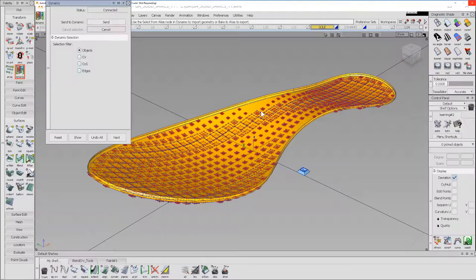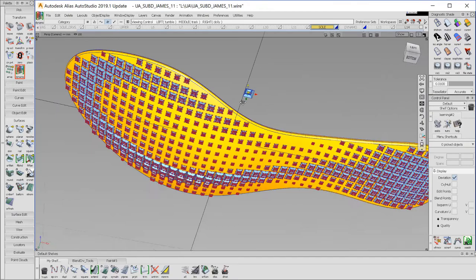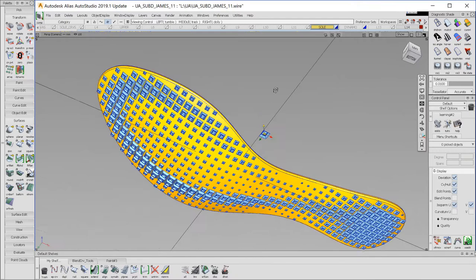Once I'm done, I bake the geometry into Alias and now it's inside of Alias. Because Alias has a strong history engine, I can actually go to my original tread and adjust the scale of my original piece of geometry.